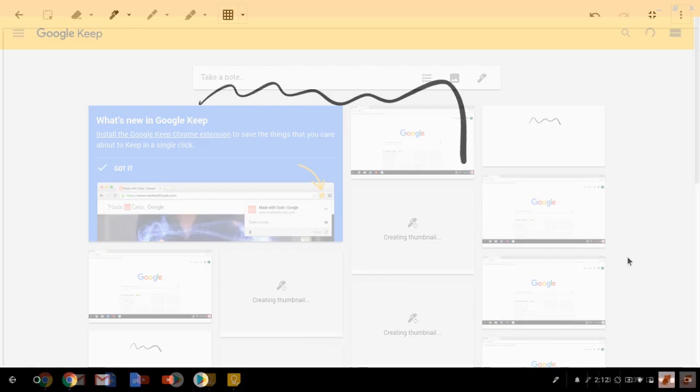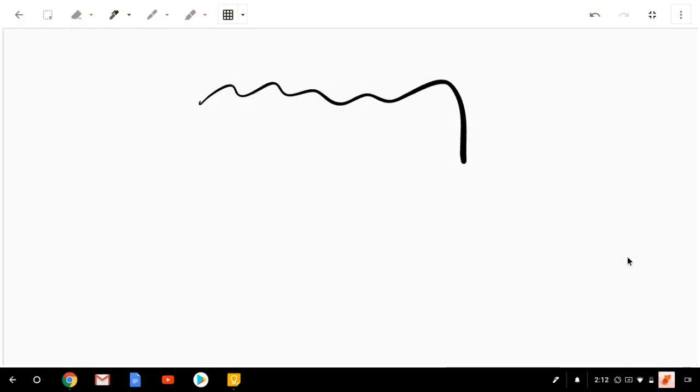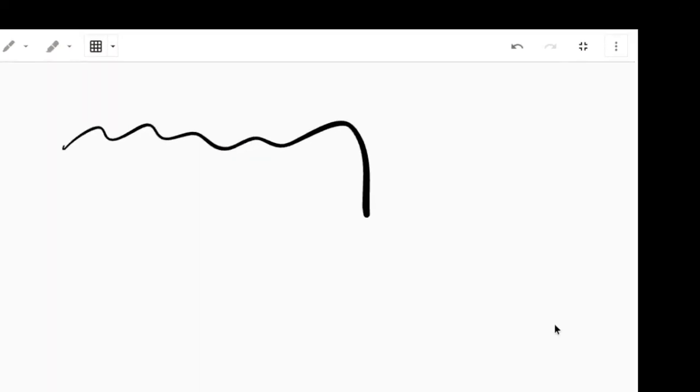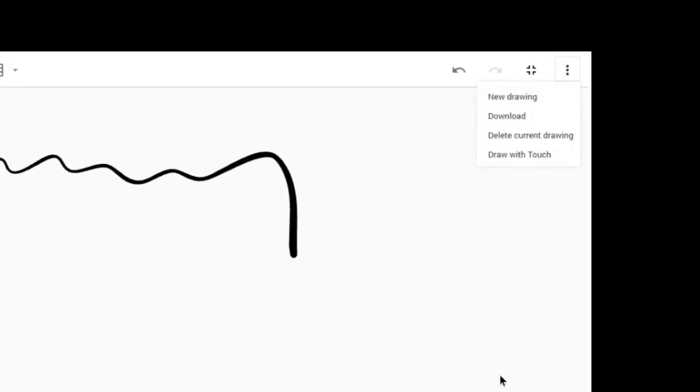If you want to download a copy of your note or drawing, you can tap the three dots in the upper right corner of the app and tap Download.